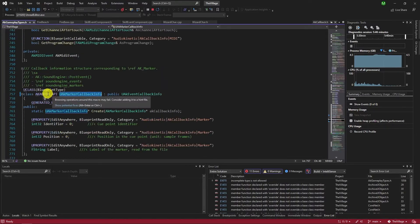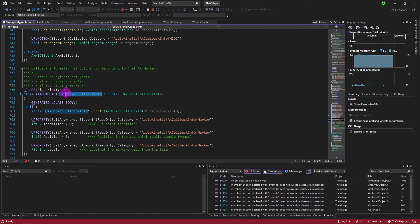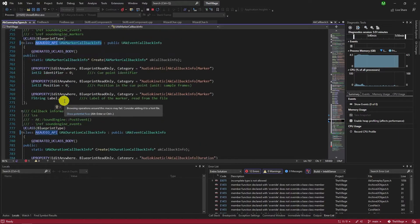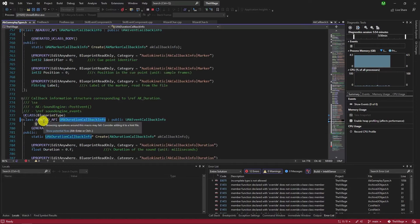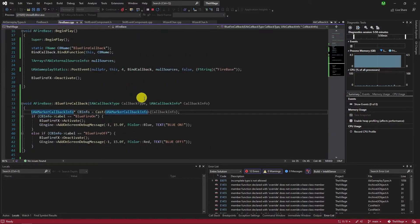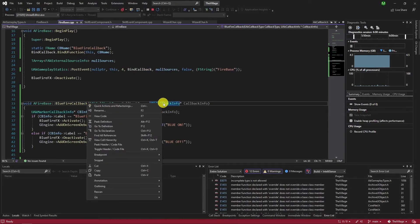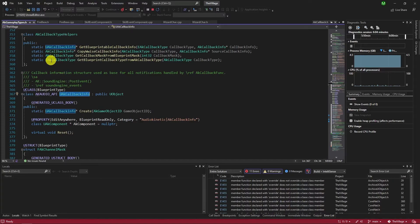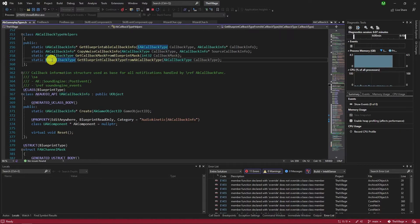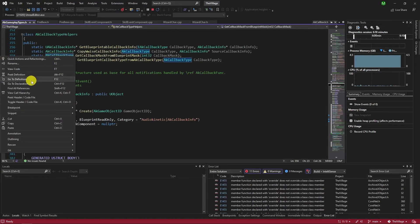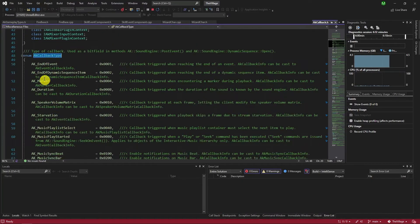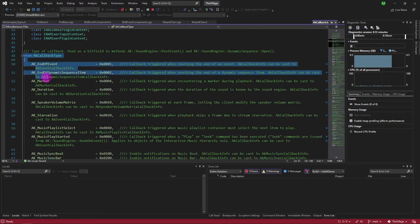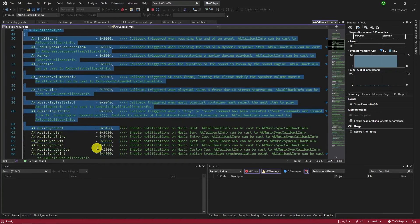We added ak-audio-api macro to the marker, duration, and midi callback info. And instead of e-ak callback type enum, we use ak-callback type enum.